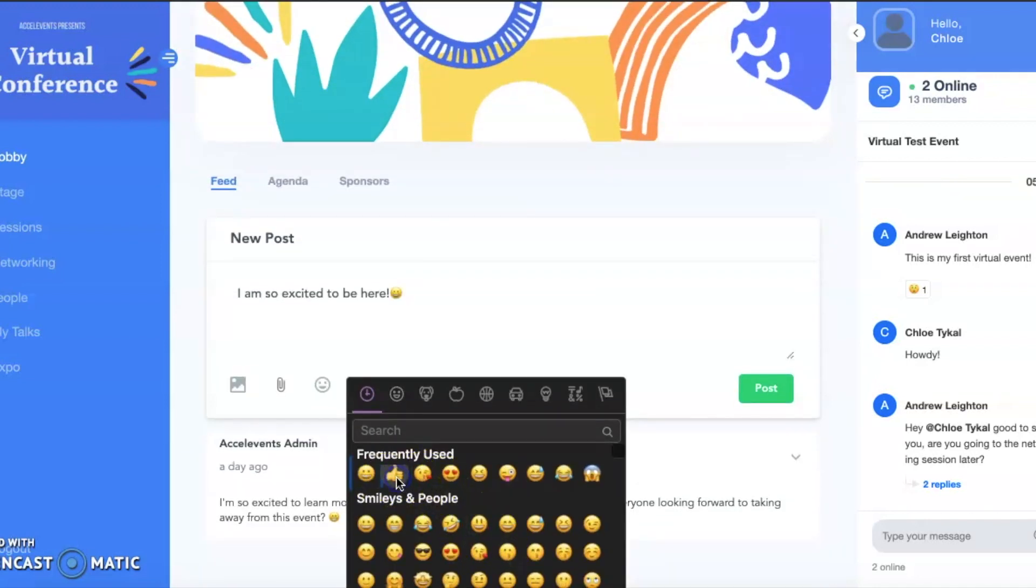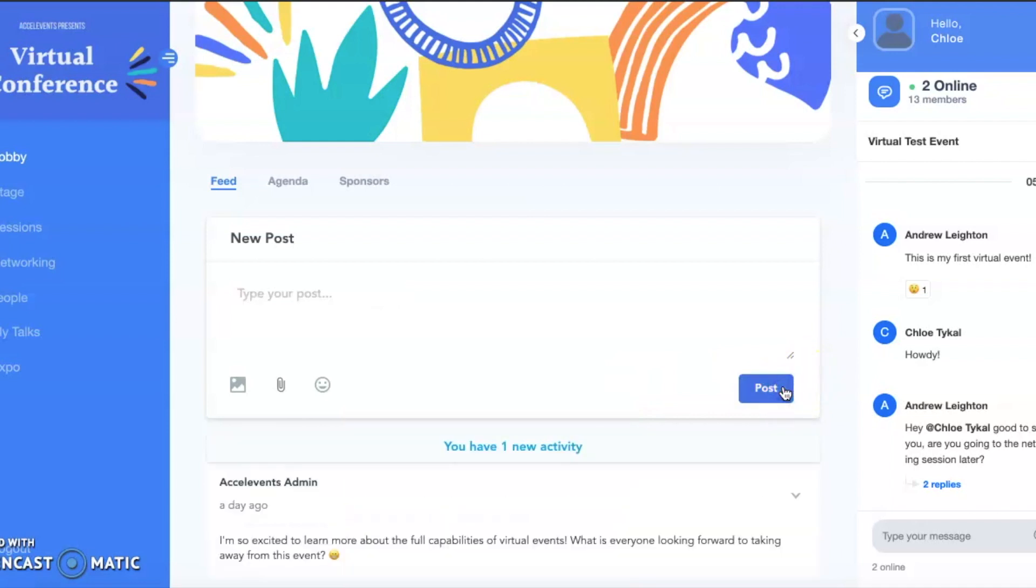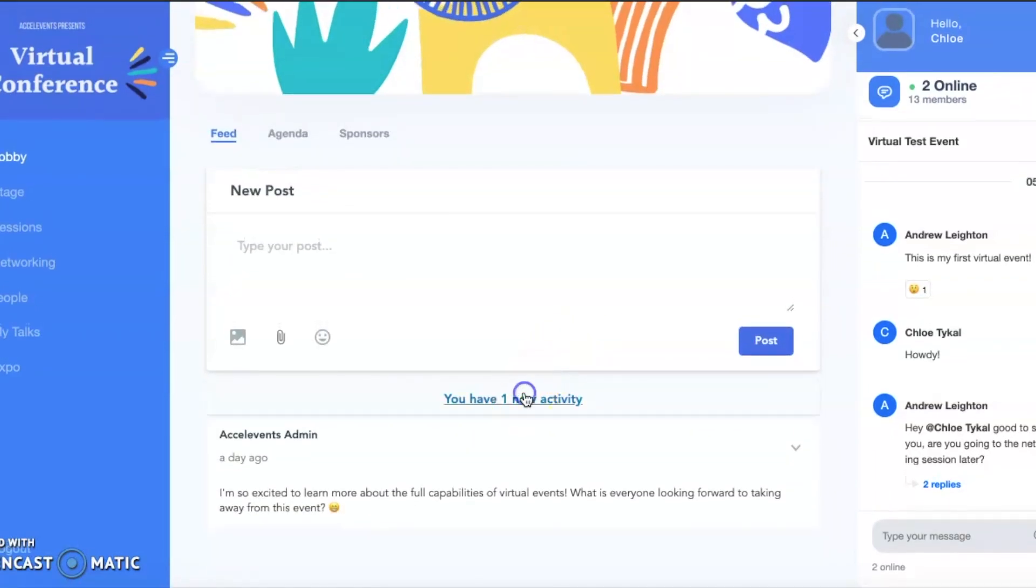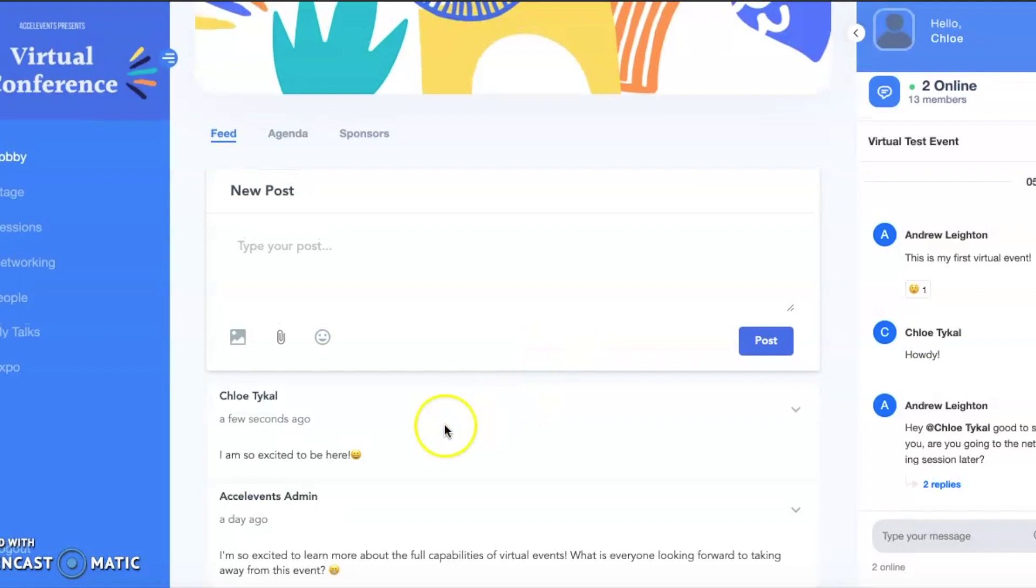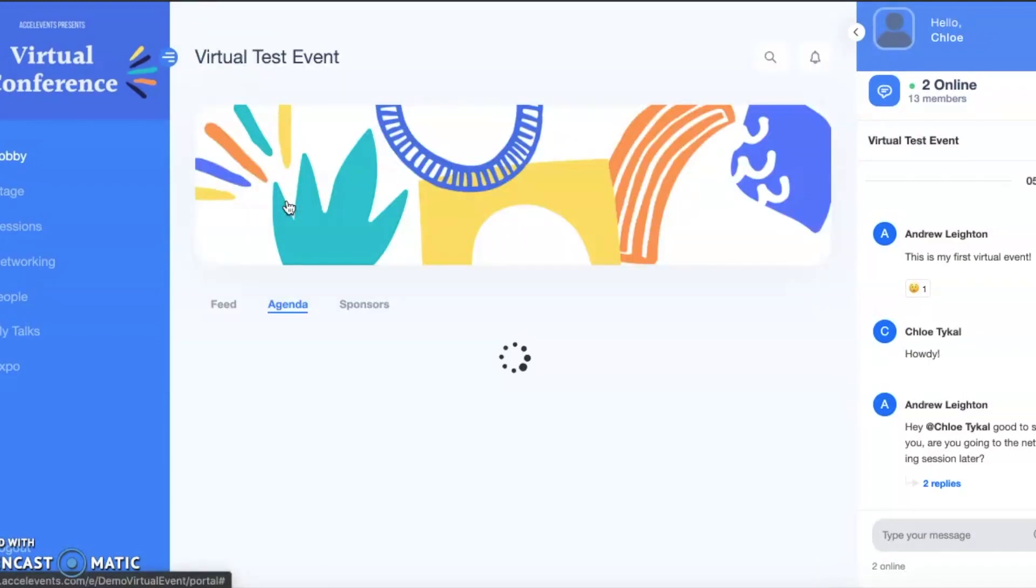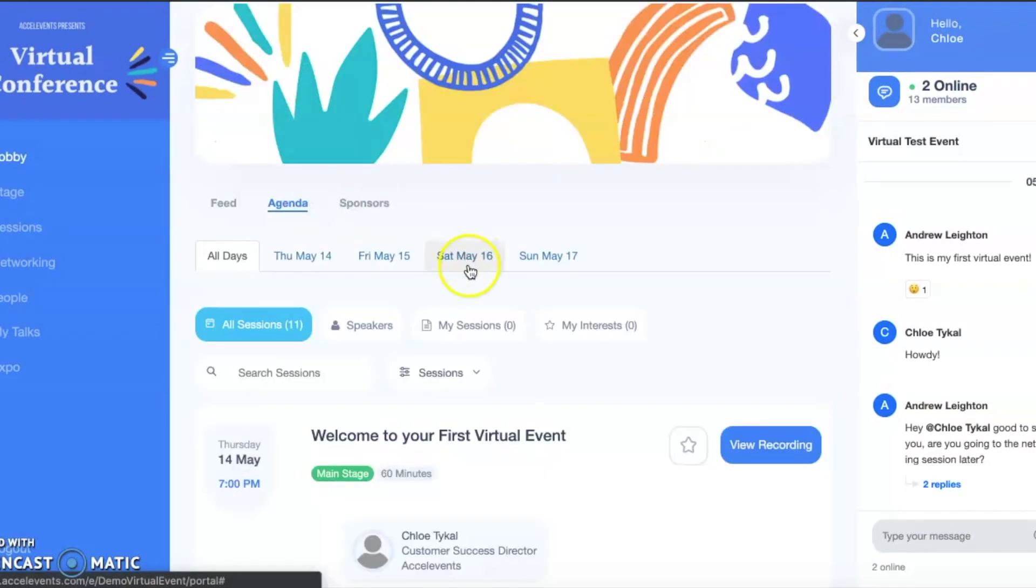You can also view the event agenda on this page. Here, you can view the recordings of sessions that have already ended or join upcoming sessions.